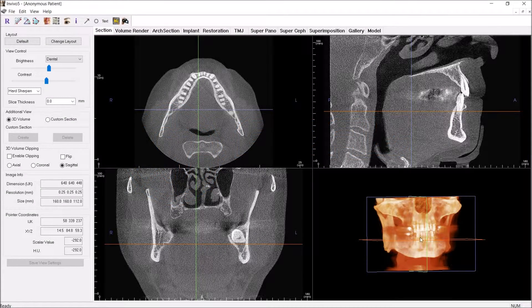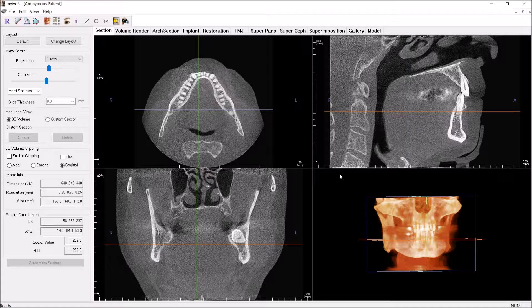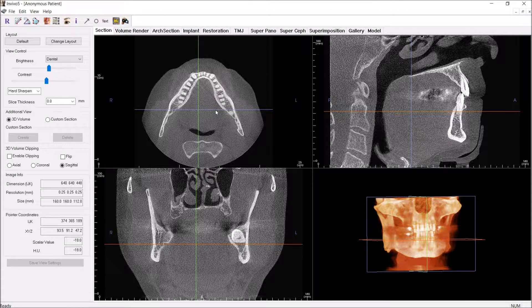I'm going to take you quickly through what I do when I interpret a Conebeam CT. This is a 65-year-old patient, and this was taken on an iCat Flex machine.